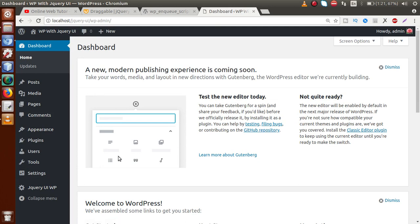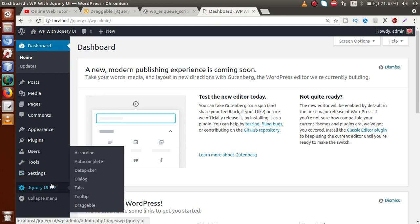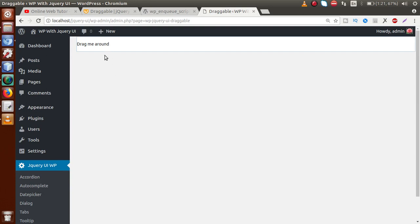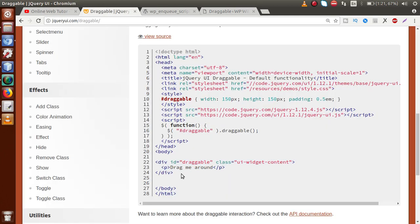If I save this file and go to the browser to reload the page, once we hover on this plugin, we can see the 'draggable' option we have added. The content shows 'drag me around'. However, it's not working yet because we have not implemented the draggable feature or used the jQuery UI library file for that.